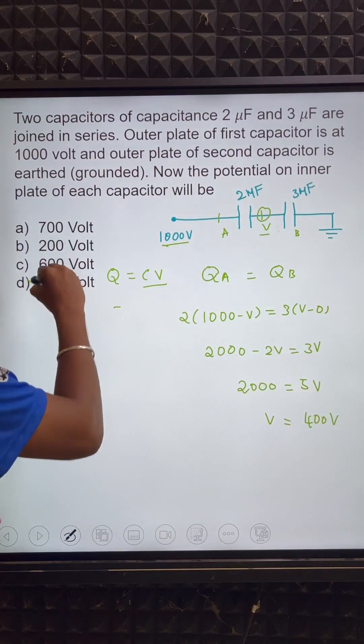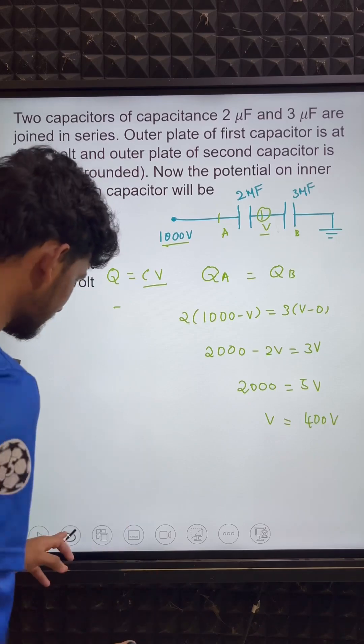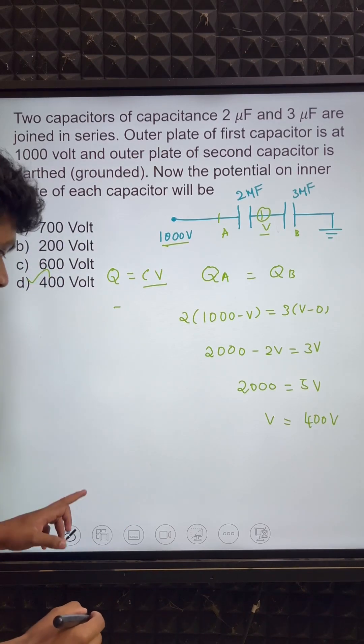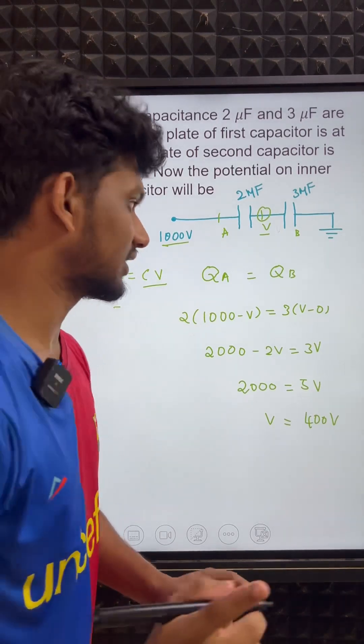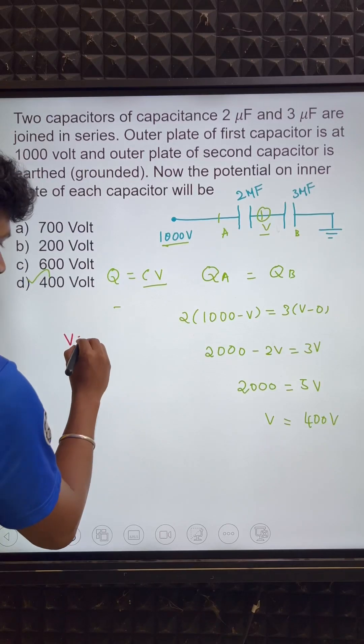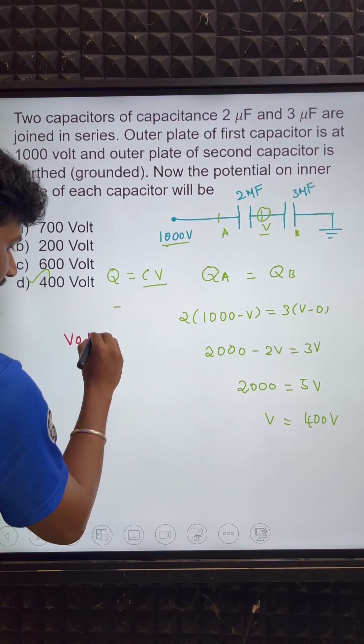So the answer is option D — the inner plate voltage is 400 V. That is the sum solved. This is one method. There is another method: the voltage divider rule.